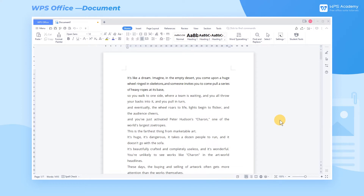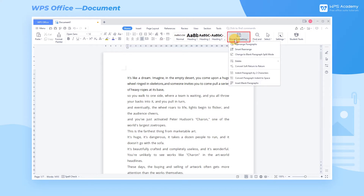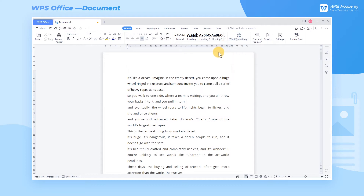Do you want to lay out your articles more efficiently? WPS Office provides us with a useful and practical function: the Word Typesetting function. Navigate to the Home tab and click the Word Typesetting dropdown button. Then we can see a lot of text typesetting functions.